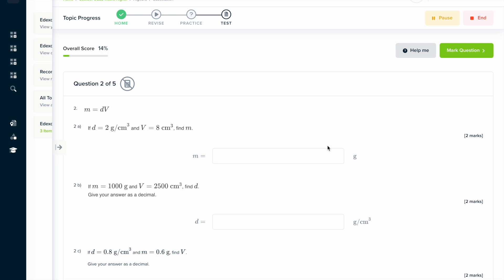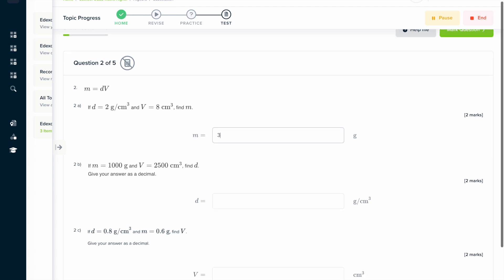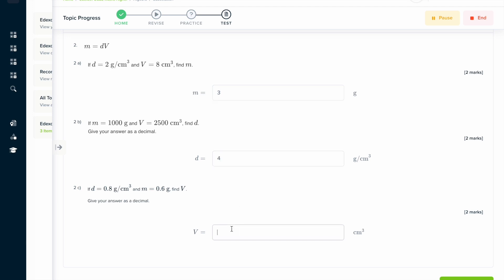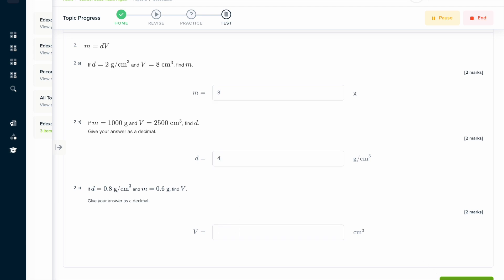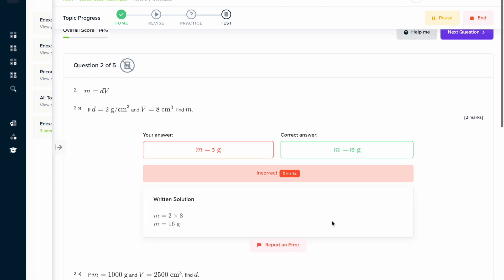If you found this video useful, why not try the topic test on our learning platform. Here you can answer a series of questions and get instant feedback on how you've done, in a written solution format that exactly explains how to solve the problem.